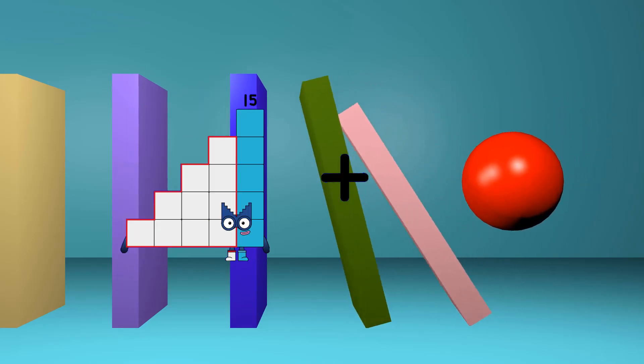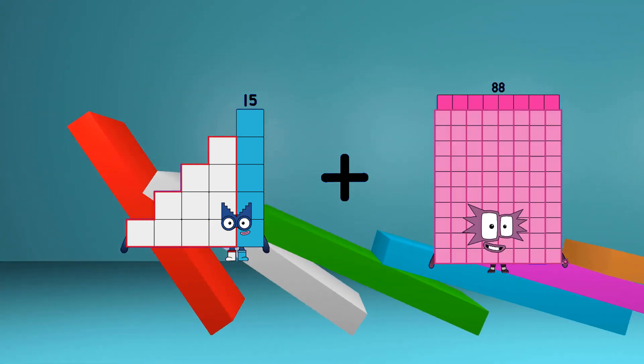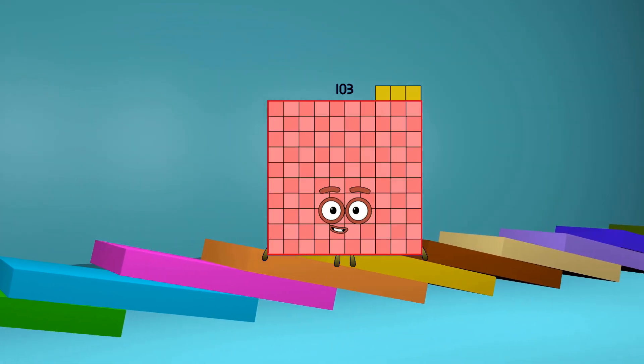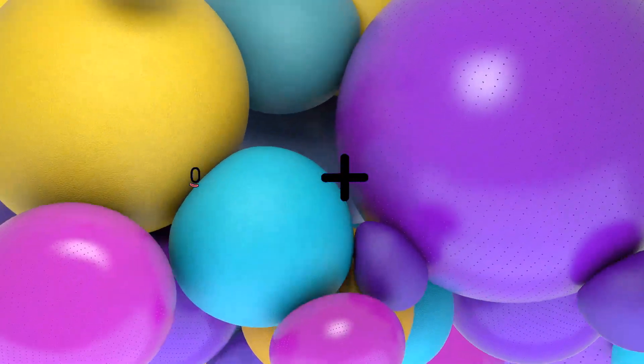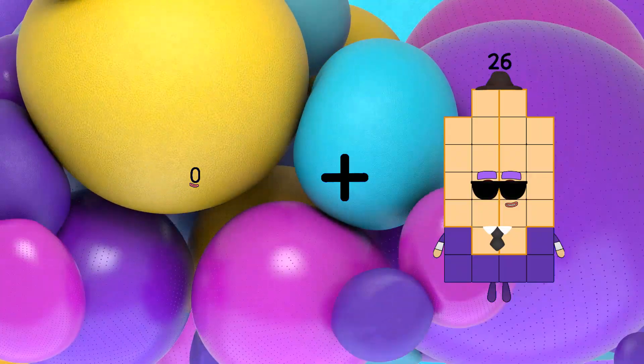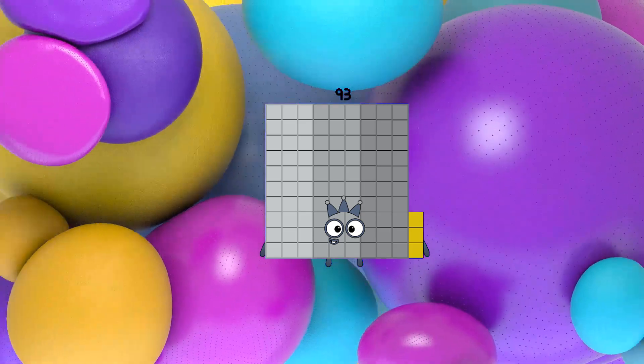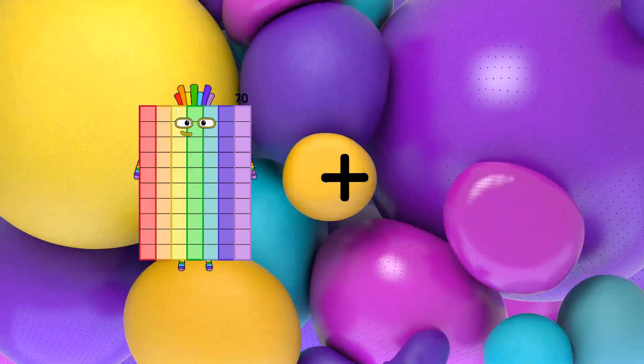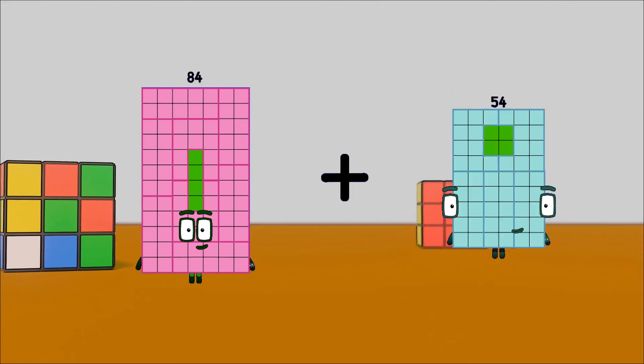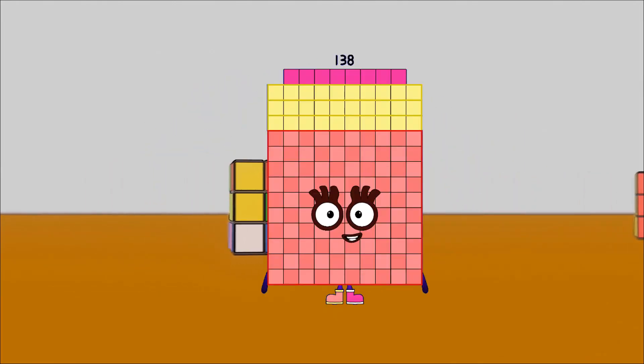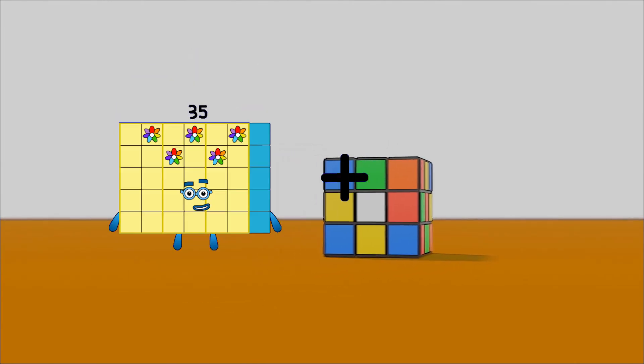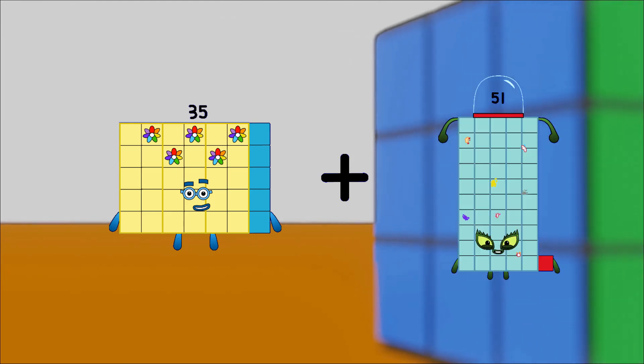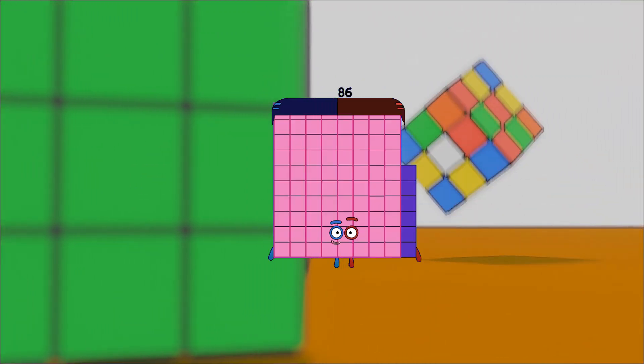15 plus 88 equals 103. 0 plus 93 equals 93. 84 plus 54 equals 138. 35 plus 51 equals 86.